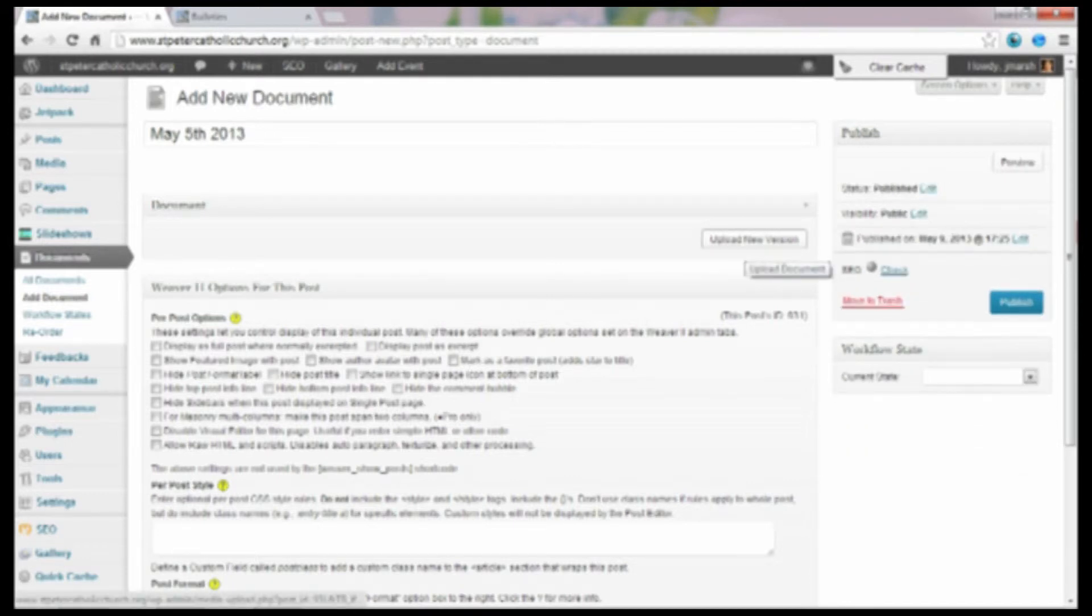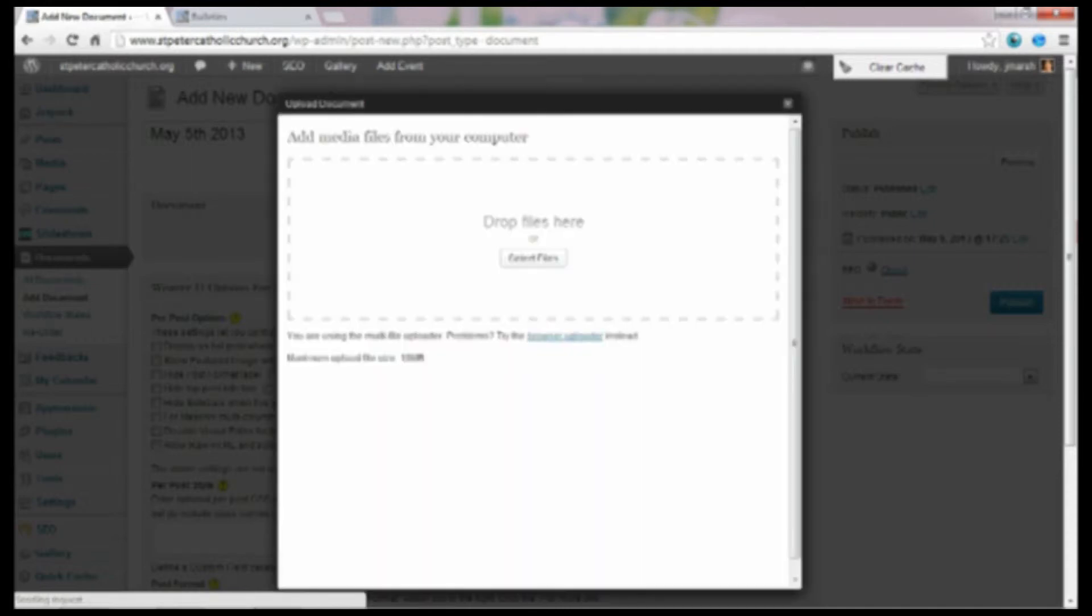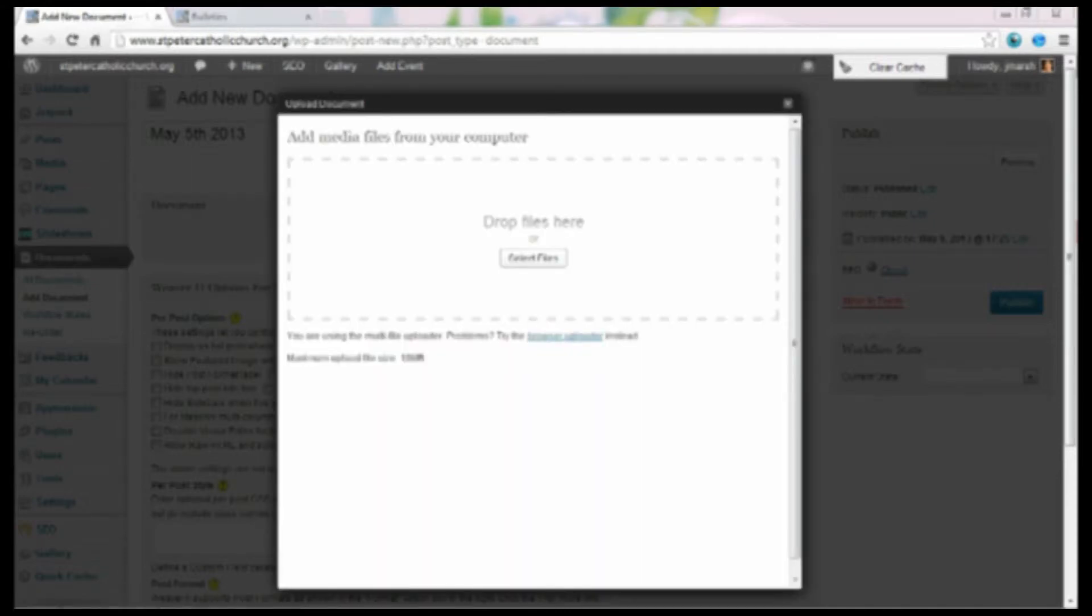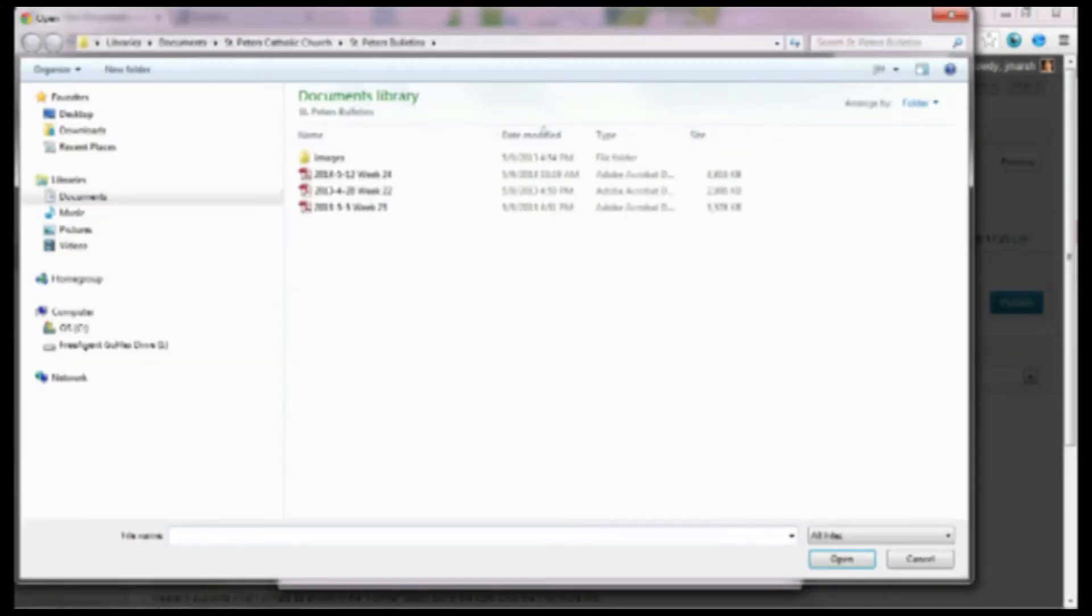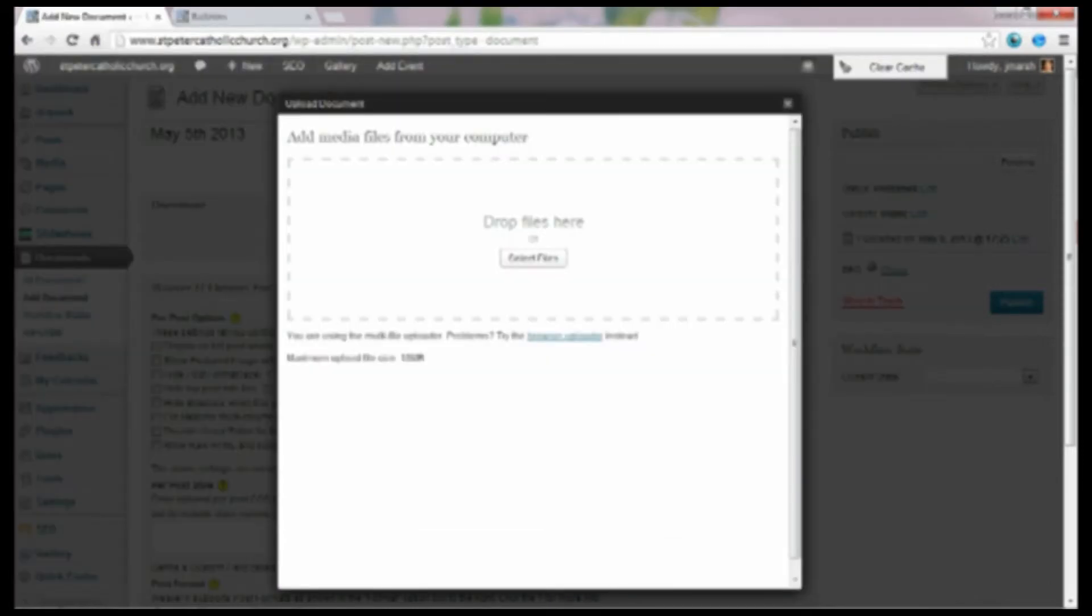Then we're going to go to upload a new version. Whether you've uploaded a document before or you're uploading a brand new version of that same document, that's what you would do. So let me go through that again.